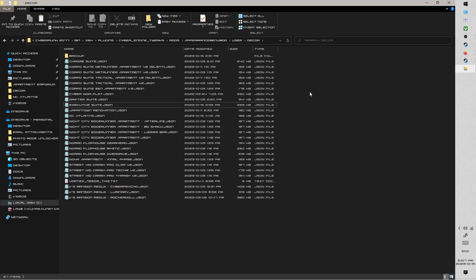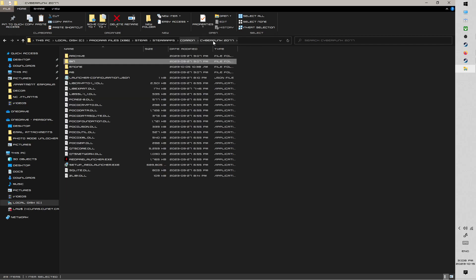So what I generally recommend is to flush the game. So you're going to want to uninstall. If you're ever doing a full flush, uninstall the game, then go to the Cyberpunk folder, so the main installation folder.